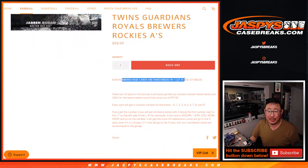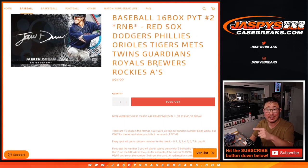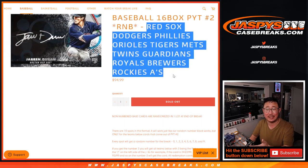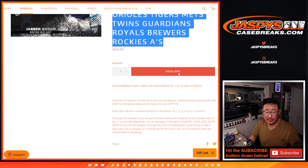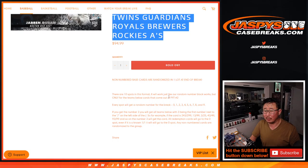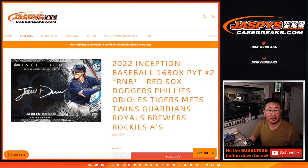Non-numbered base cards are randomized at one lot at the end of the break to one person in this number block. It only applies to these teams, obviously. If there's any non-numbered hits, we'll separate those out. I don't think there will be, but in case there are. That's how the number blocks work.